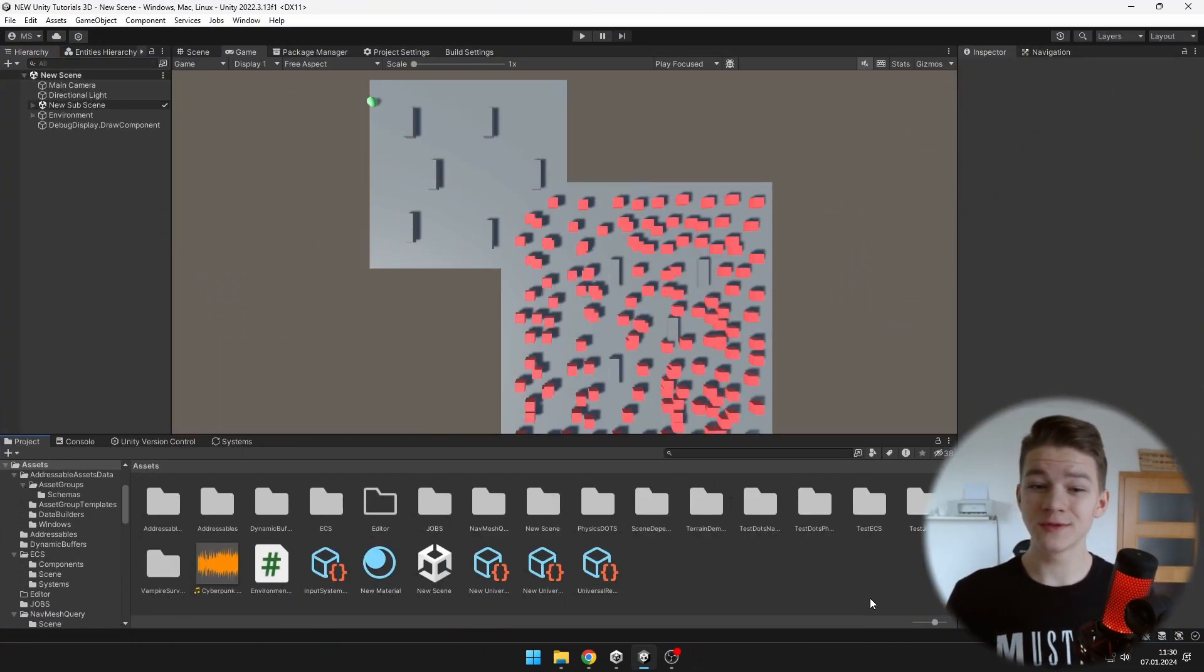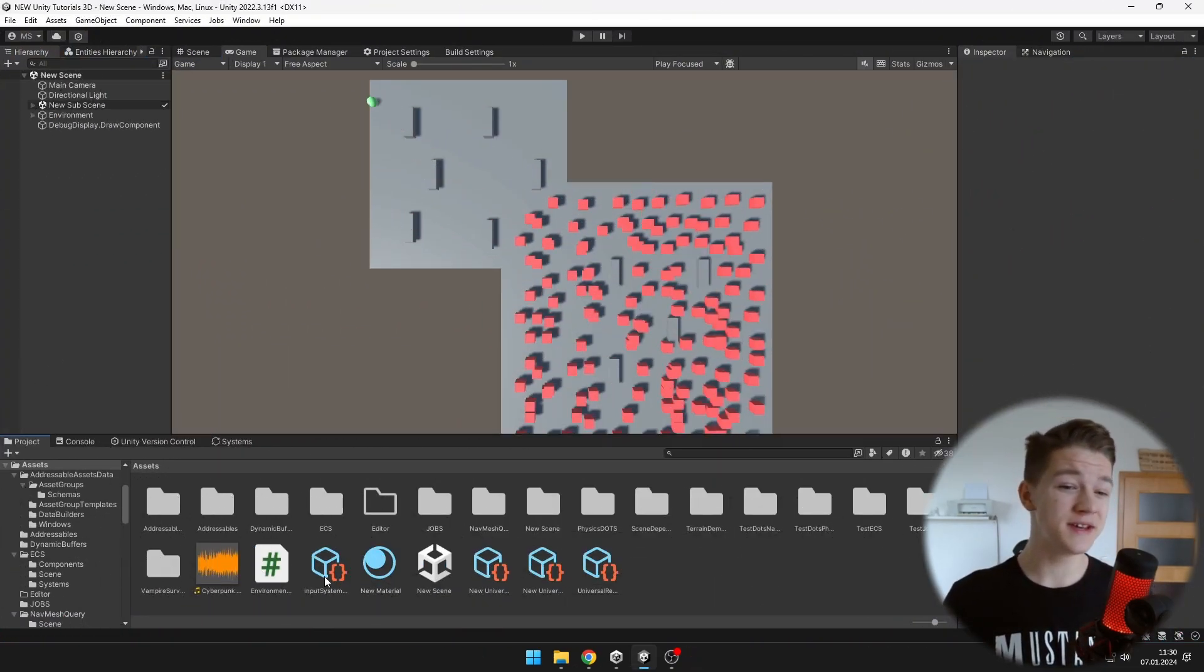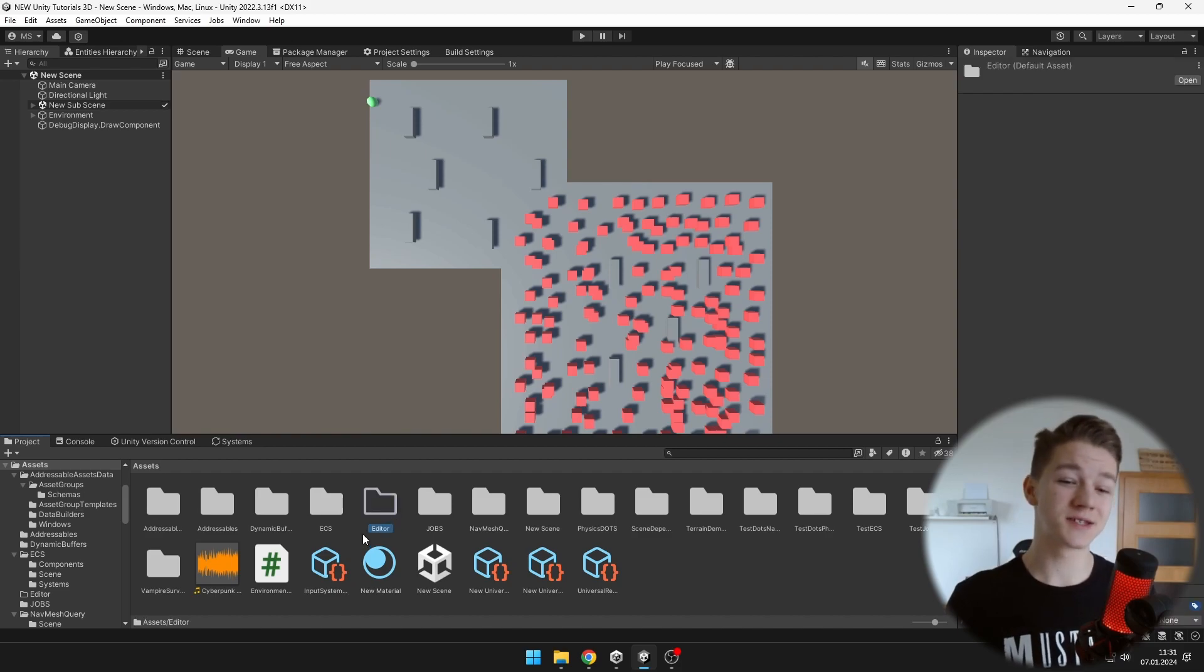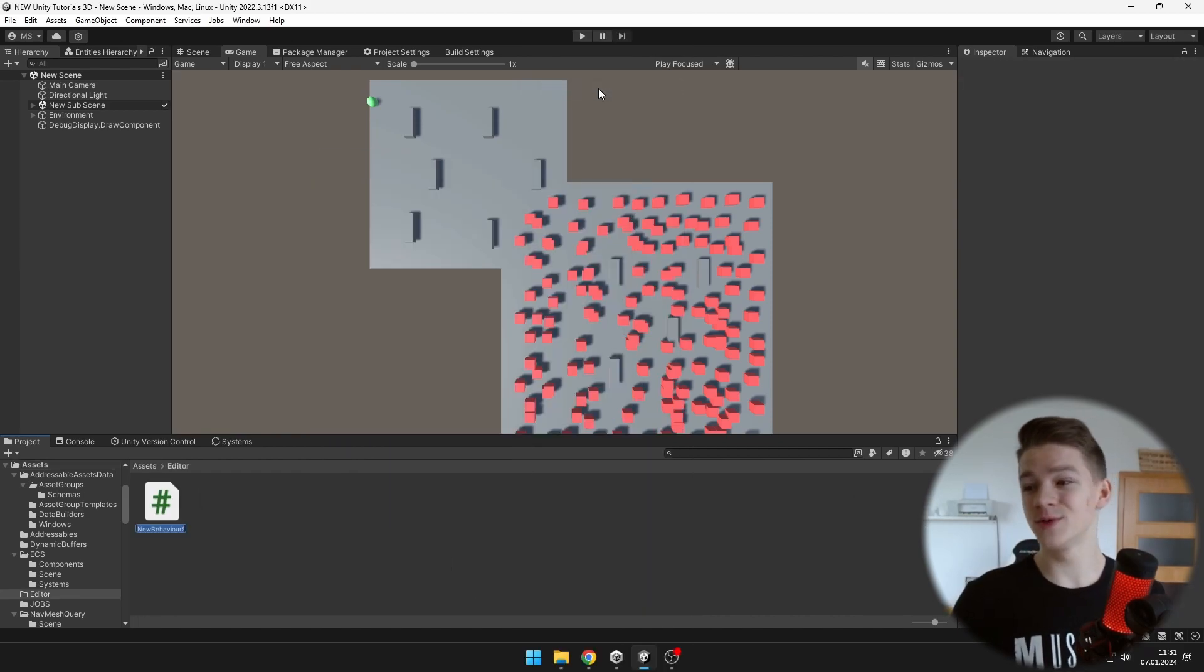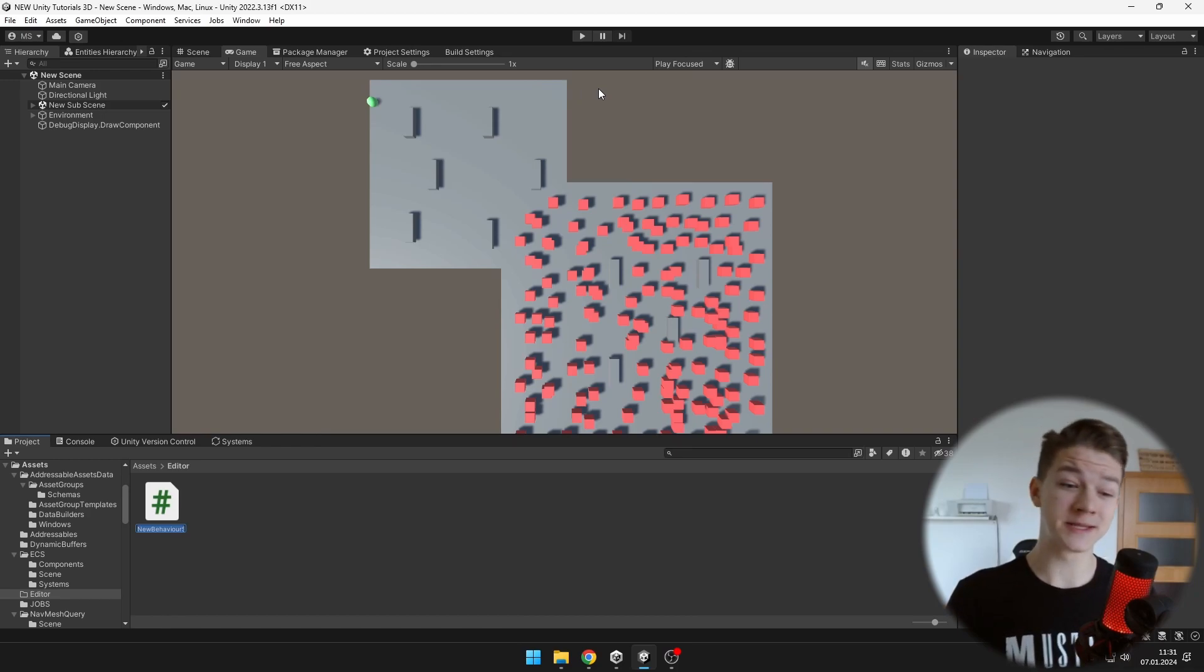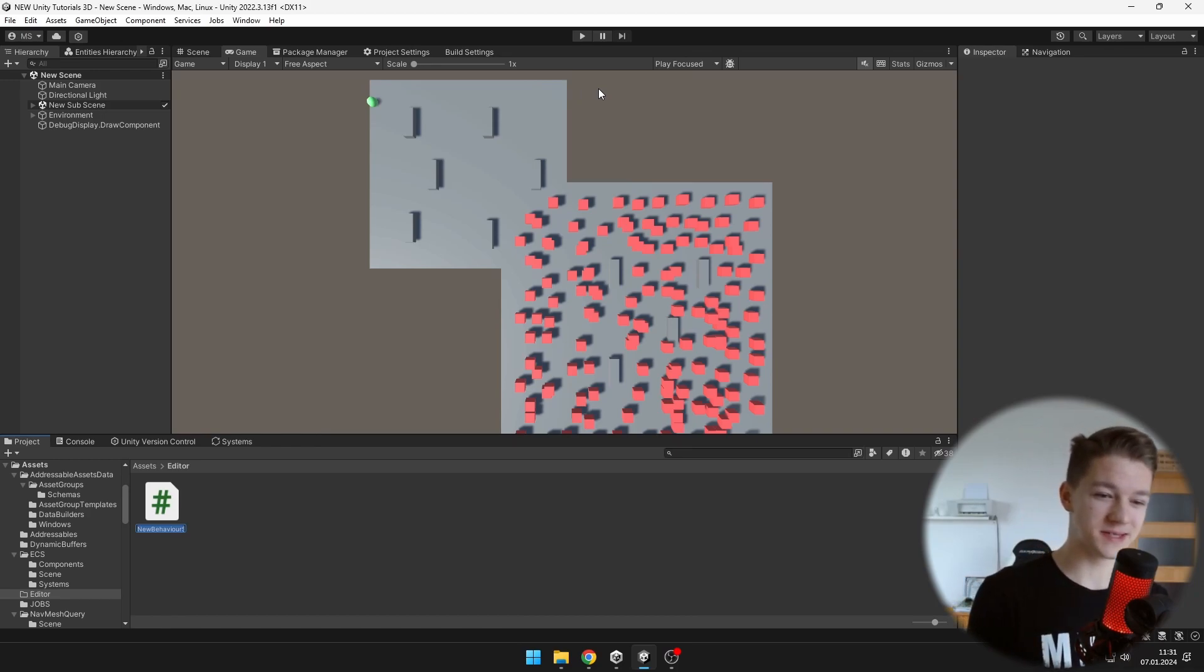To create your own script templates, make sure that in the assets you have a folder that's called exactly Editor. In it we will need to create a new script, which I will call CreateScriptTemplates.